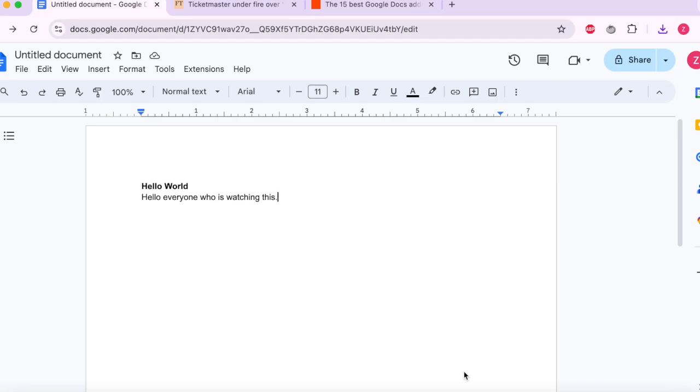Welcome back to QuickBits. In today's video I'm going to show you how to install the Google add-ons in Google Docs.